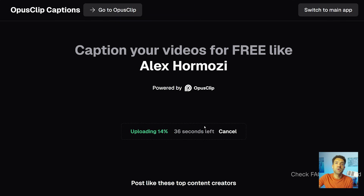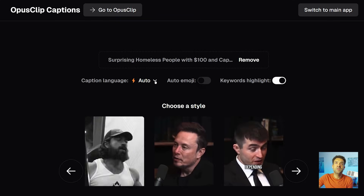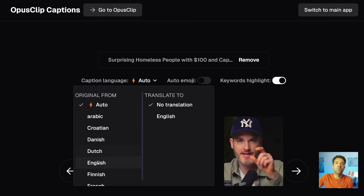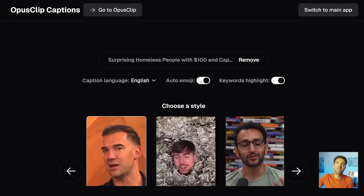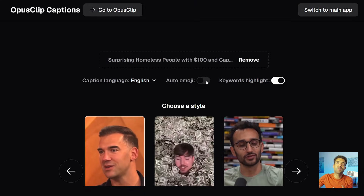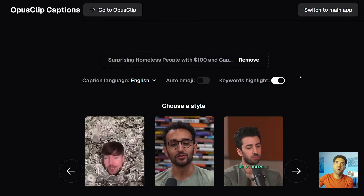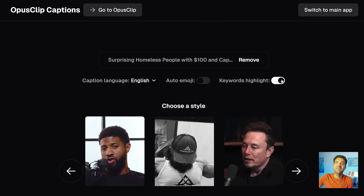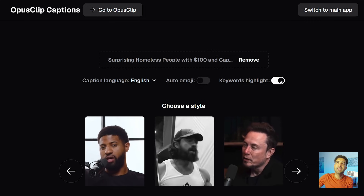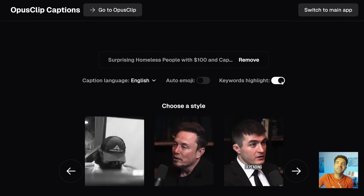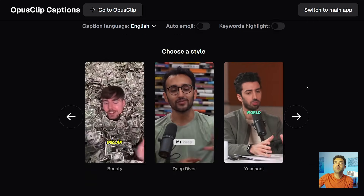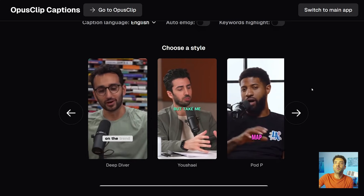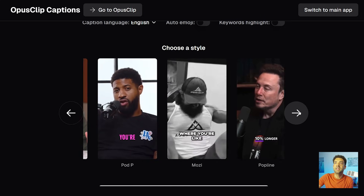When you've chosen the video you want subtitled, it's going to upload it to the tool. Once it's uploaded, you click here to tell the tool what language the original video was in. You can choose to have emojis included in your subtitles or not — I don't like emojis, so I'm going to click no. You can also tell the tool if you want it to highlight certain keywords it finds in your subtitles or not — let's leave that off for now.